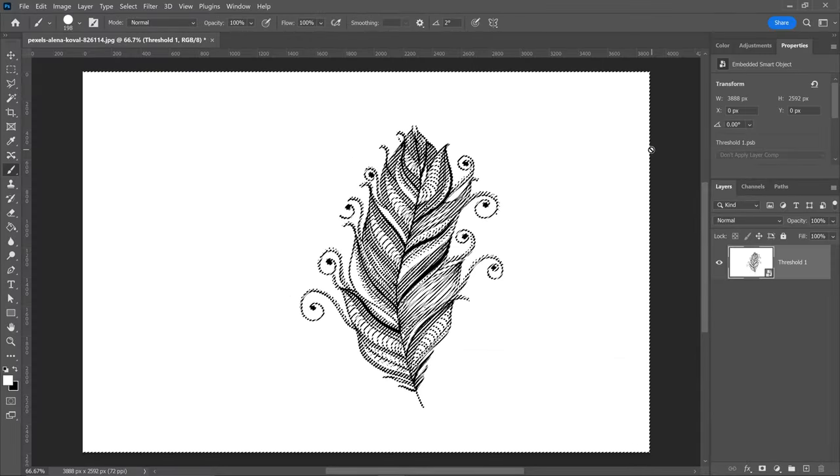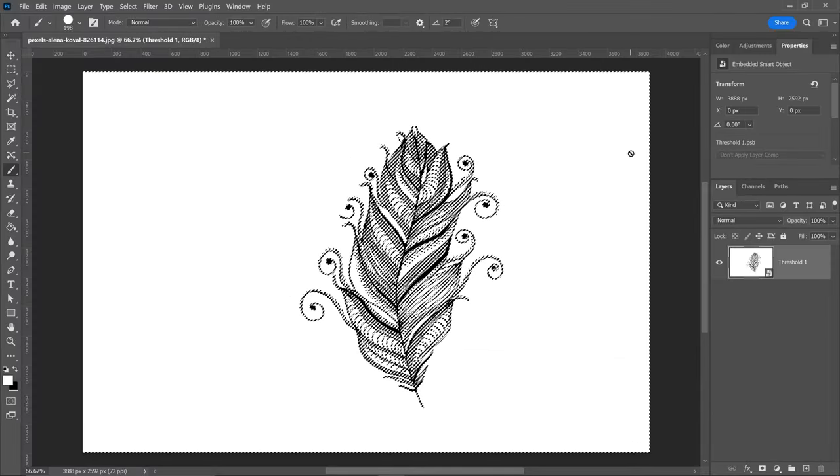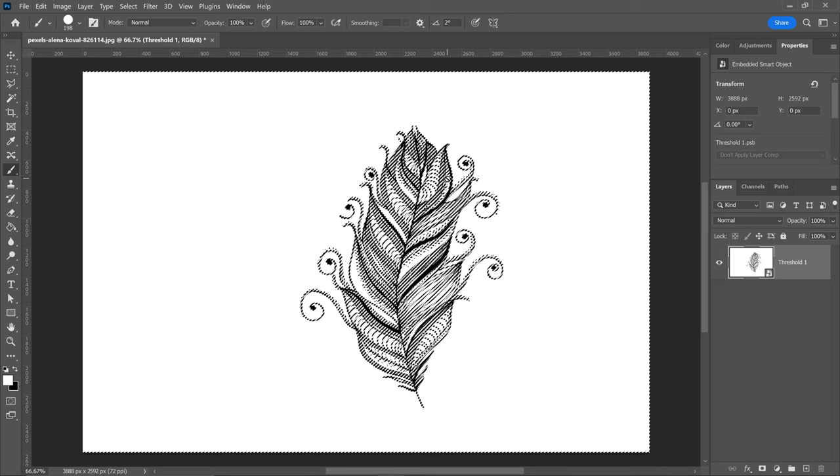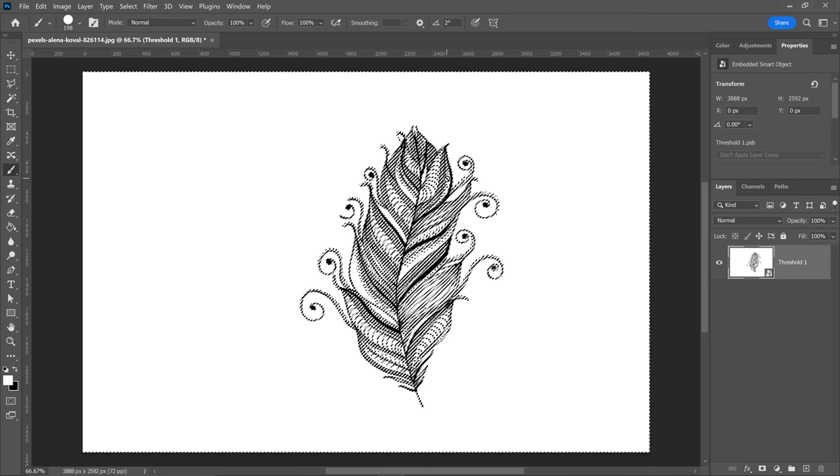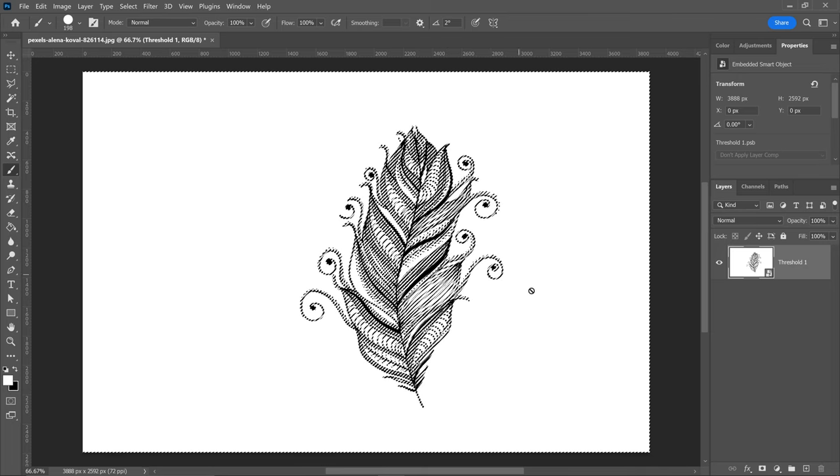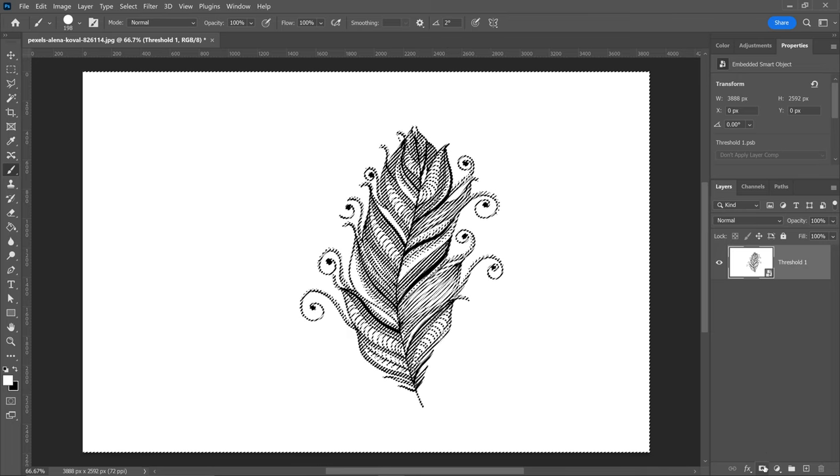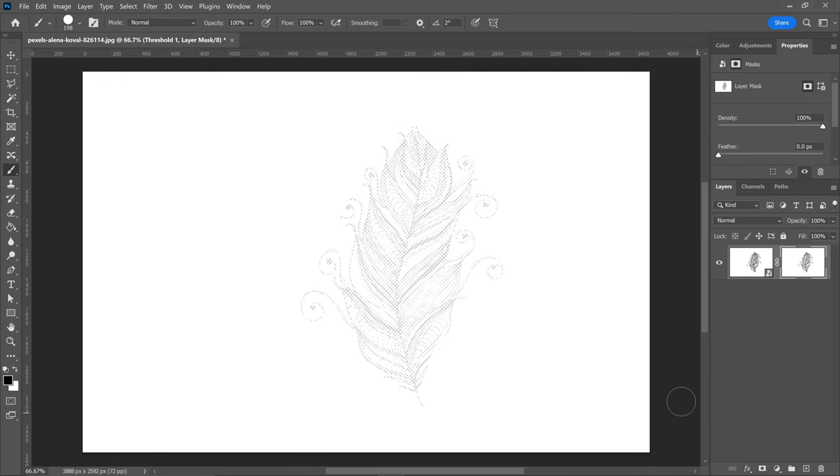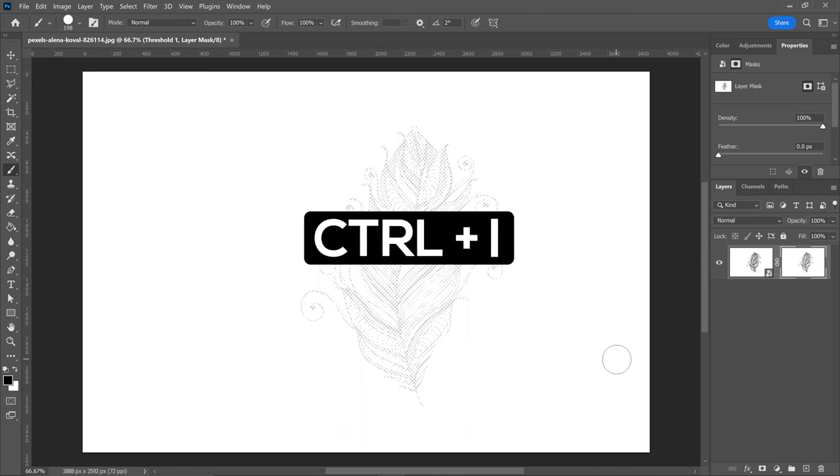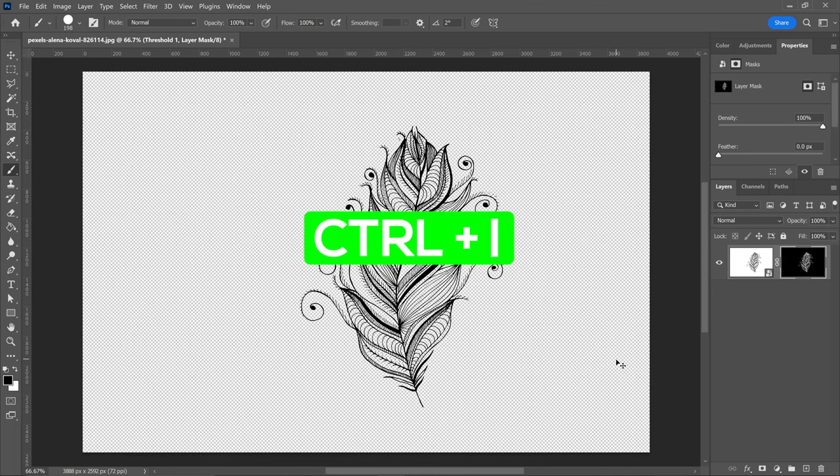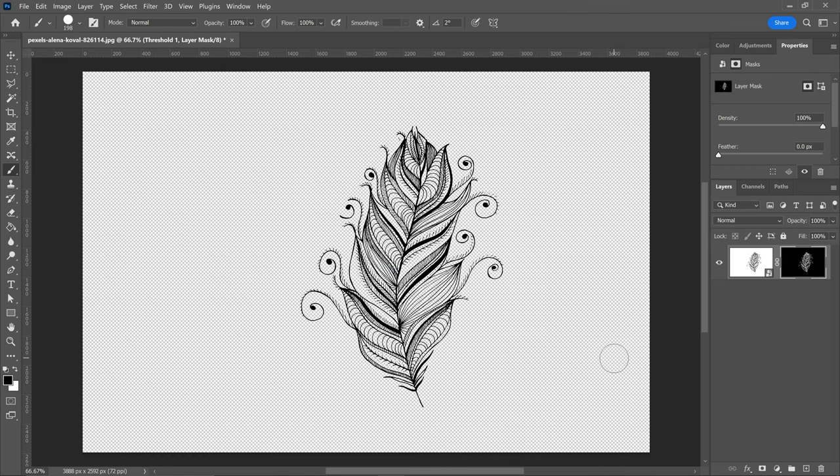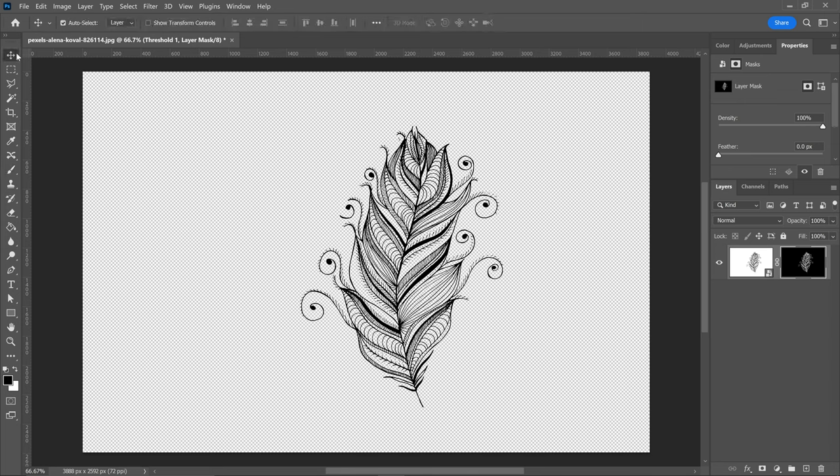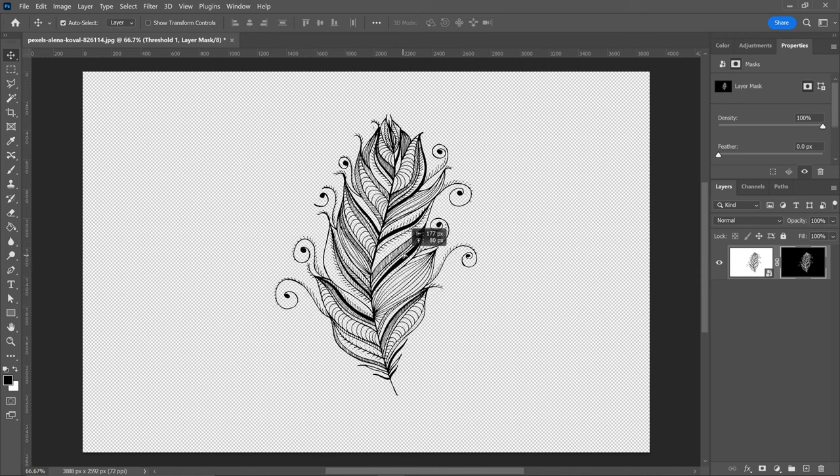This will give us a selection of this drawing right here. All we need to do now is simply get ourselves a mask, and then we need to press Ctrl or Command and I to invert it. And there we go. As you can see, we now have the drawing completely removed from the background and we can do whatever we want with this layer.